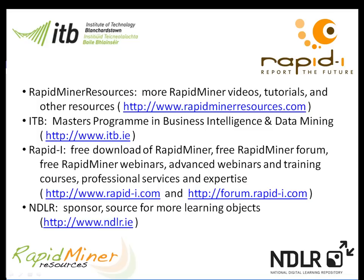For further information on RapidMiner please go to www.rapidminerresources.com or www.rapid-i.com. If you are interested in upskilling please go to www.itb.ie where you will find more information about our distance learning MSc in computing science in business intelligence and data mining. Many thanks to the Irish national digital learning repository for funding this video. Thank you.